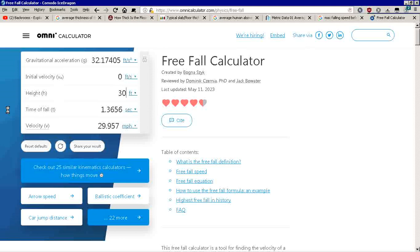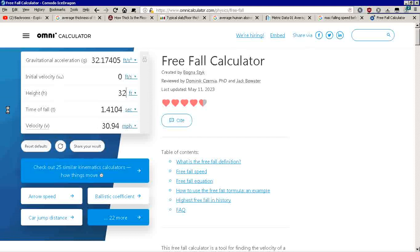30 feet is 30 miles an hour. What about 32 feet? That's almost exactly 31 miles an hour at 32 feet, which is what I was told to memorize when doing this.